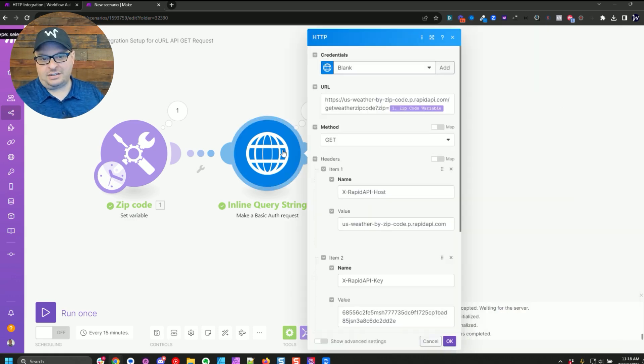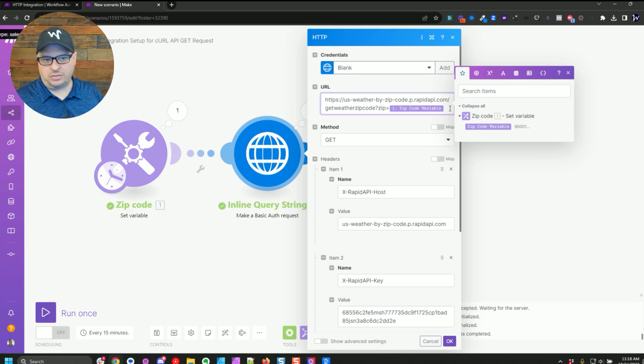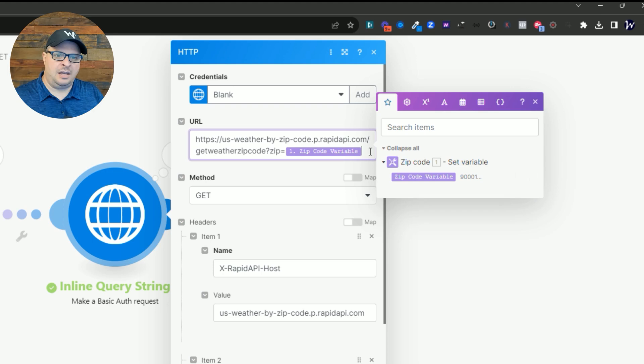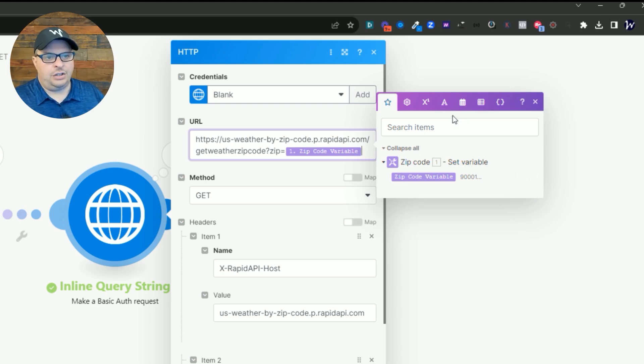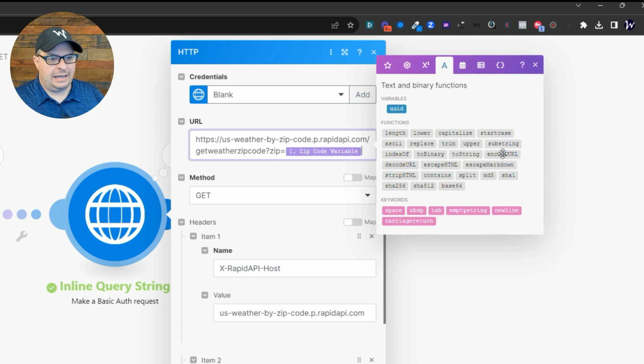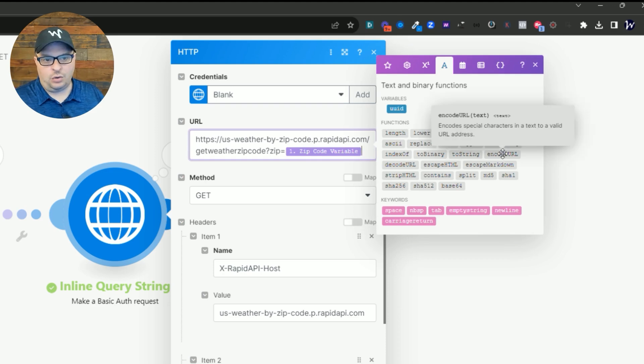But if you do have data you're putting in that URL, you are probably going to want to do an encode URL. So the way that works,